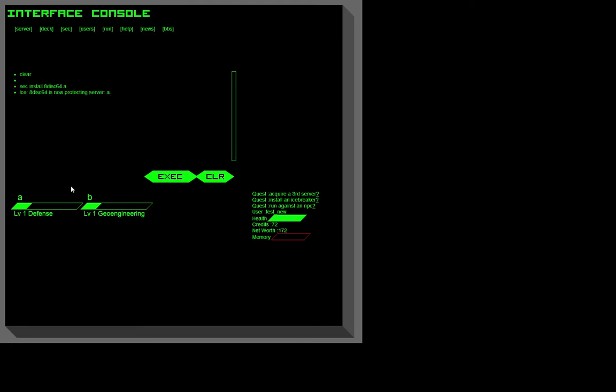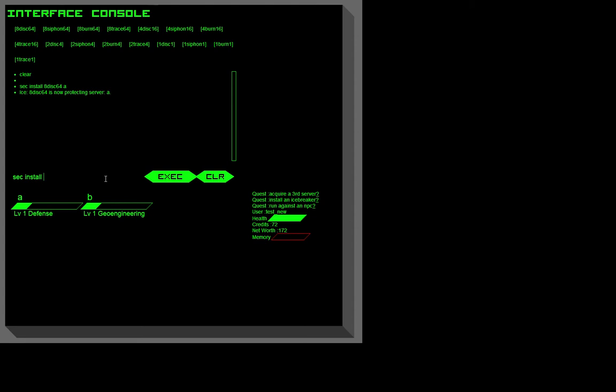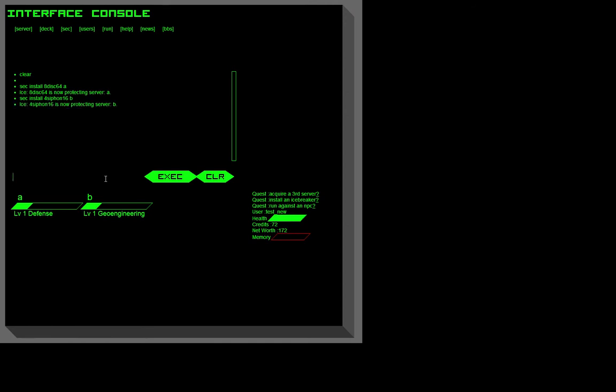Now we're going to install ICE by typing security, install. ICE is now protecting server.